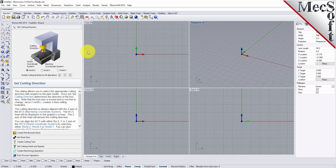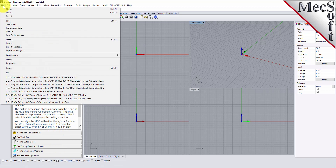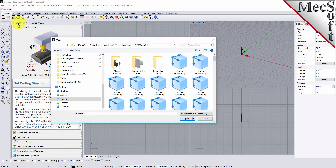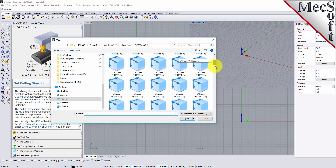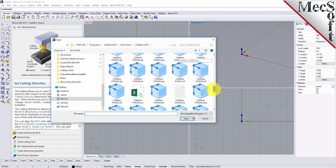Rhino comes up and the FreeMill plug-in is loaded on the left. It's a wizard-driven CAM machining interface with different tabs for each step in the machining process. Let's go ahead and open our part file. For this demonstration, we're going to open a step file into Rhino.